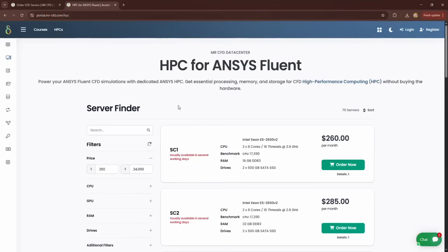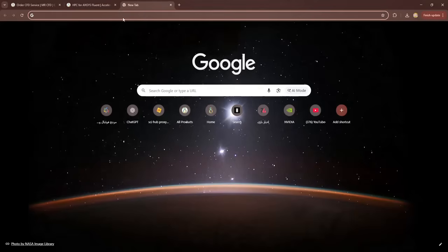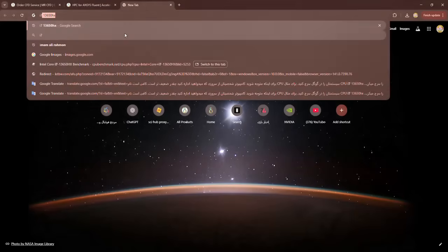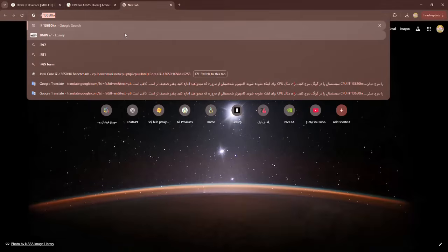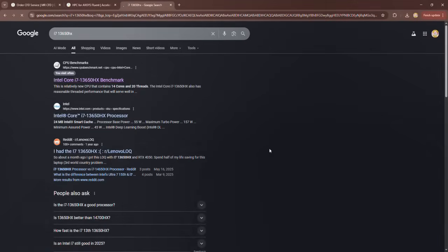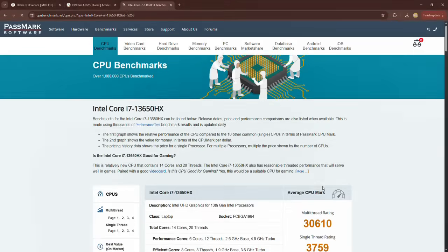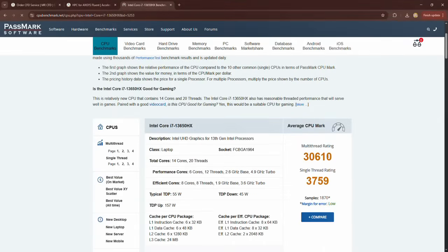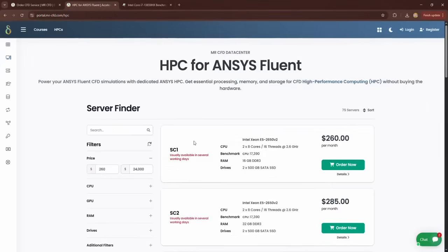To find out how much weaker your personal computer is than the server you want to rent, just search for the name of your system's CPU in Google. For example, we search for CPU i7-3650HX. We enter the CPU benchmark website and see its multi-thread benchmark score.